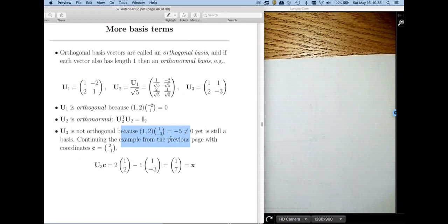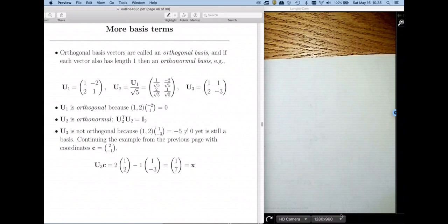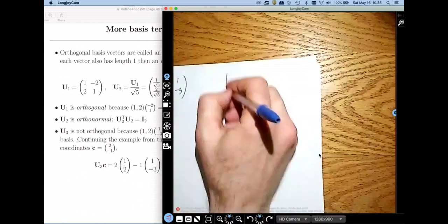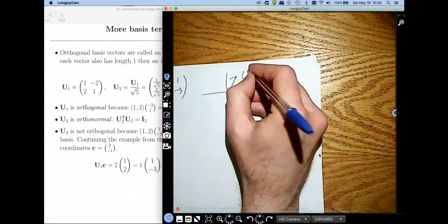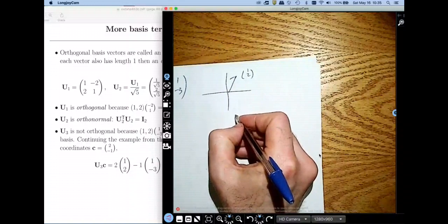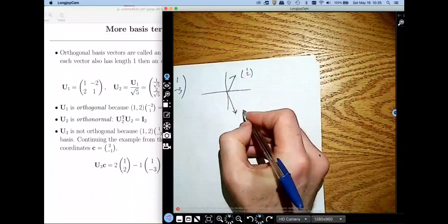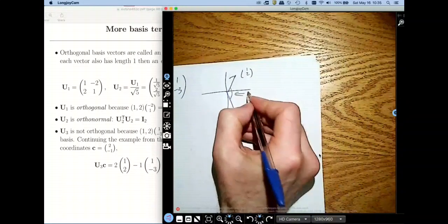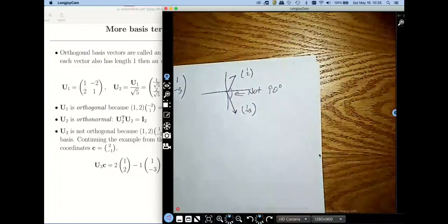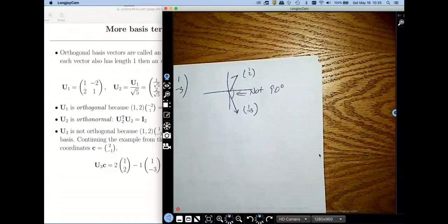The reason I mention this is we're going to be using non-orthogonal bases when we get to factor analysis. It's important to understand that vectors don't have to be orthogonal to form a basis. Geometrically, if I graph (1, 2) and (1, −3), the angle between them is not 90 degrees — that's the interpretation of not having an orthogonal basis.